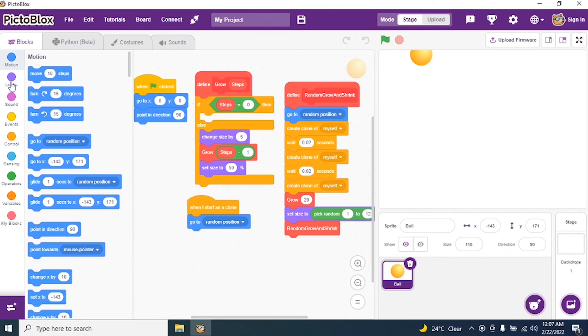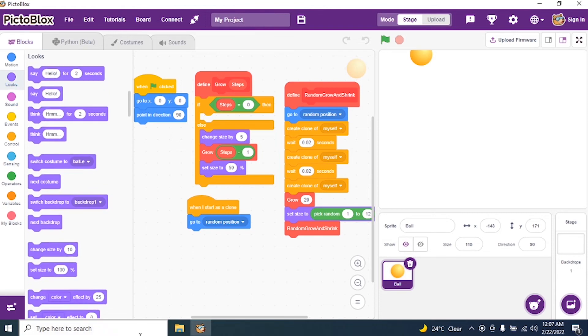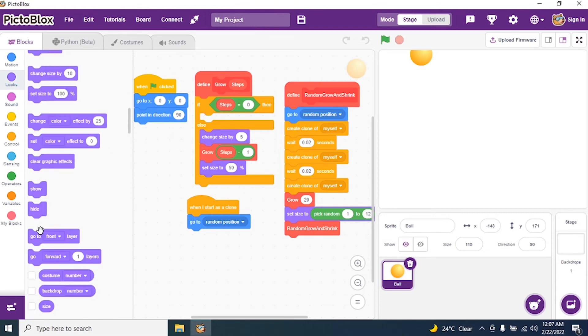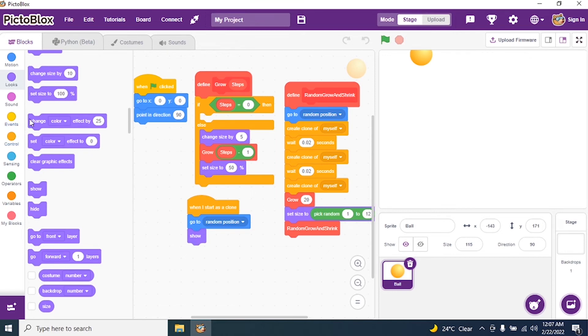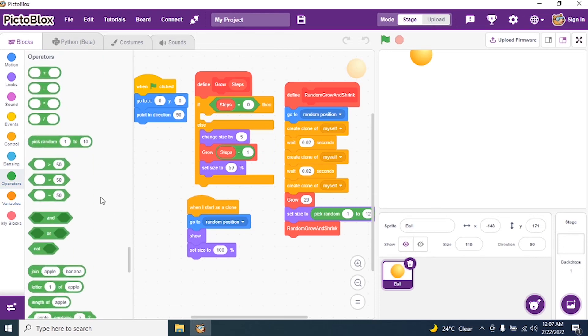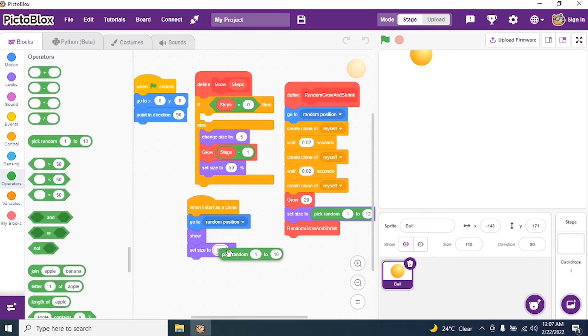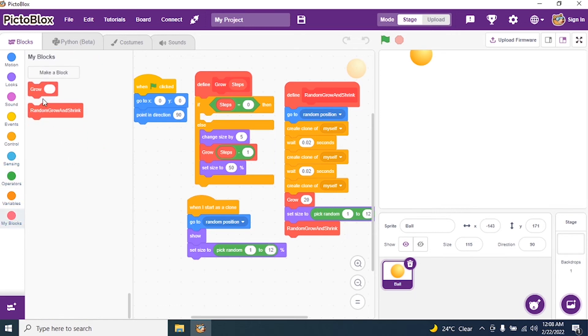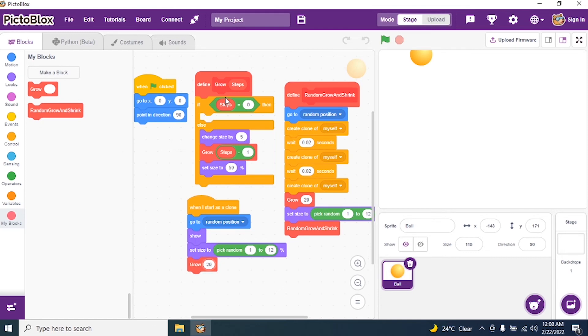So I go to looks and I say show. Then again I say set size to random position. So go to operator and pick random, 1 to 10. And I again go to my blocks and I call my blocks. And I say up to 20%.